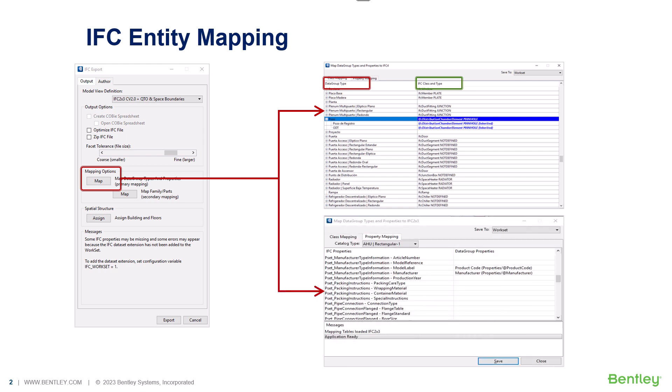To map the custom properties to IFC properties, we need to select the property mapping tab, then select the catalog type from the drop-down and map the standard IFC properties with the custom data group properties.